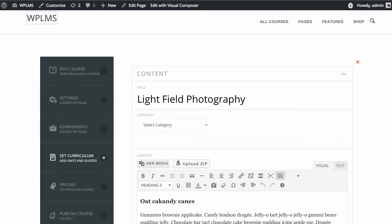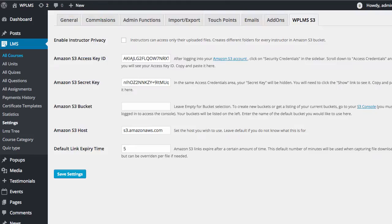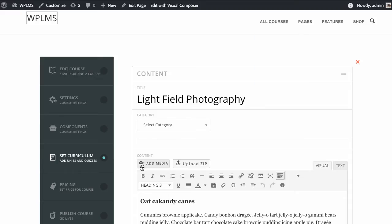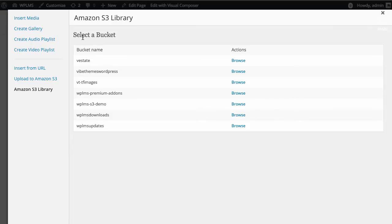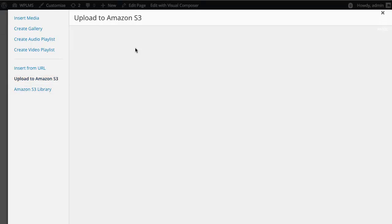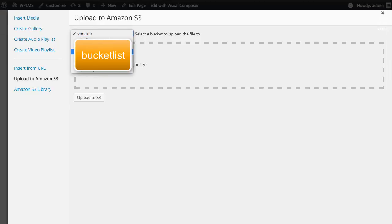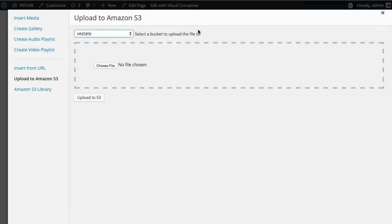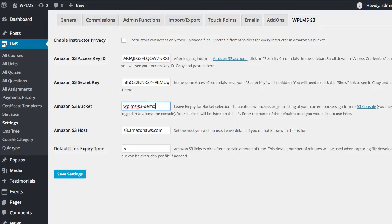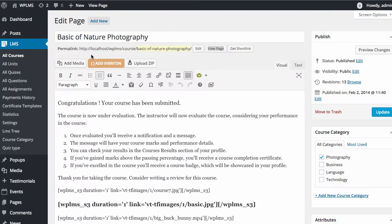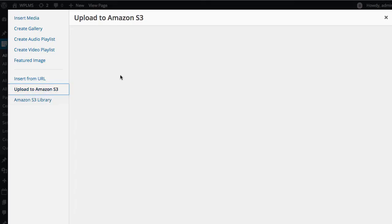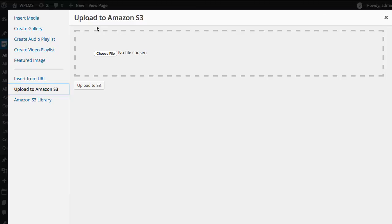If you want to restrict all uploads on the WPLMS site to a particular bucket, you can set the bucket in the Amazon S3 bucket setting. Once you do this, you will no longer see the 'Select a Bucket' section, and you will no longer get the bucket selector in the 'Upload to Amazon S3' tab in the media modal. After opening the media modal again, you will confirm the drop-down is gone.